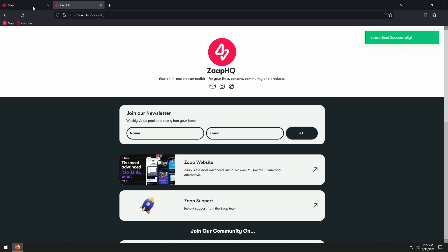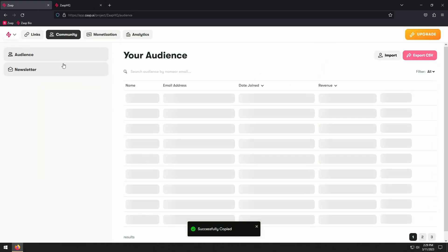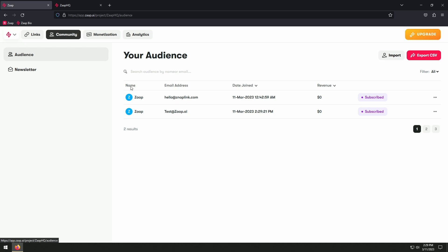To view the submissions, go to your Zap dashboard and navigate to Community, and there you can see all the email submissions.